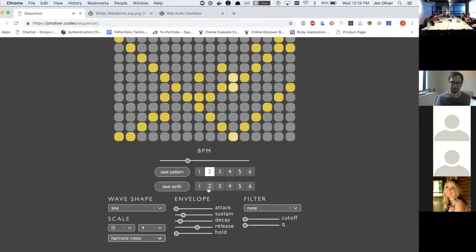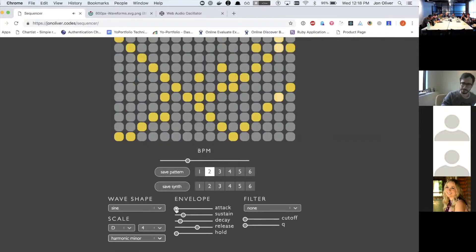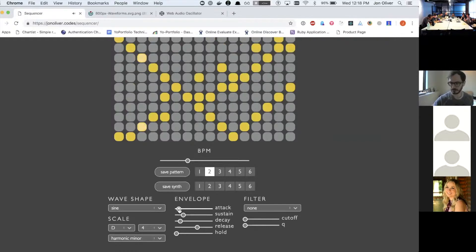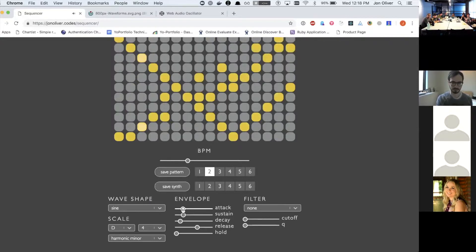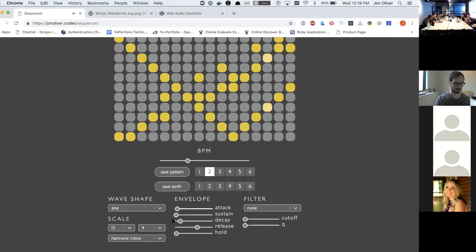So you can get different sounds and then the envelope allows you to, if I change the attack, you hear it changes from like a very hard attack at the beginning to more soft and then by tweaking these, you can get different types of sounds.